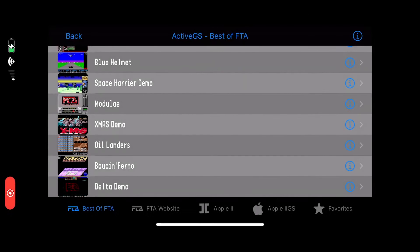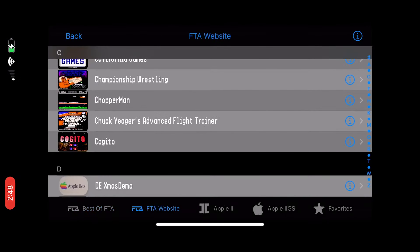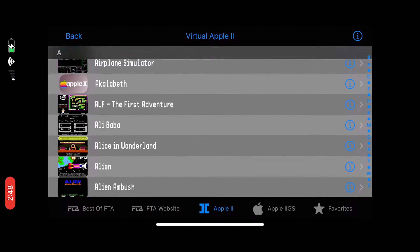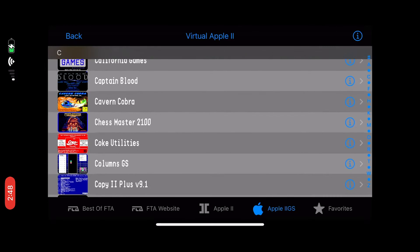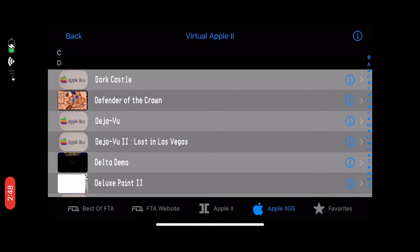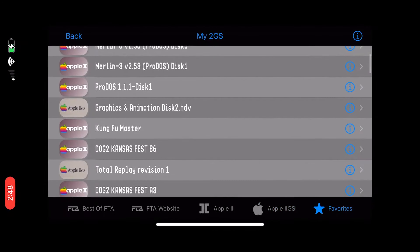The first emulator we'll look at is Active GS, written by Olivier Goguel of the Free Tools Association, and it's based on the KEGS emulator. It has a browsable library of software from FTA as well as a selection of Apple II and IIgs titles — mostly games and demo scene demos. The software is downloaded on demand from virtualapple.org, and it's a good way to experience the Apple II games library. You can also import your own disk images, including hard disk images. You do need to use Finder on macOS or iTunes on Windows to copy your files, though.